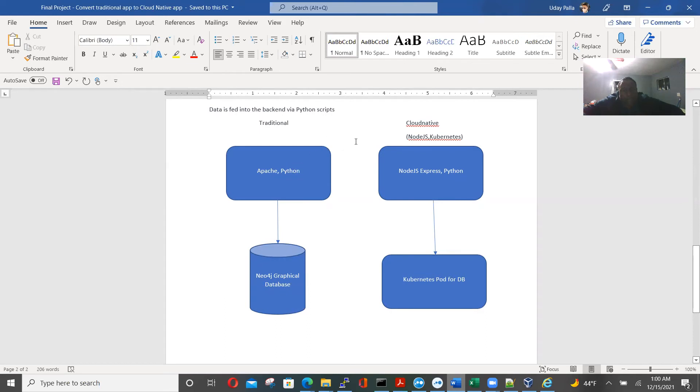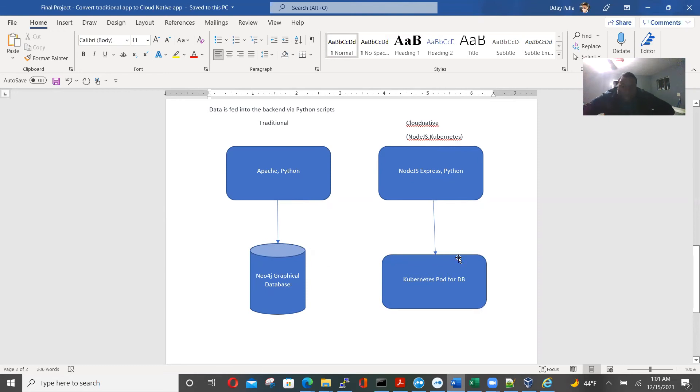So that's Apache hitting 10 Python scripts. So if I were to convert that to Node.js, this part would become Node.js express and Python. And then I would have a Kubernetes pod for this database. I would deploy this Kubernetes pod on a local machine and then other local VM.